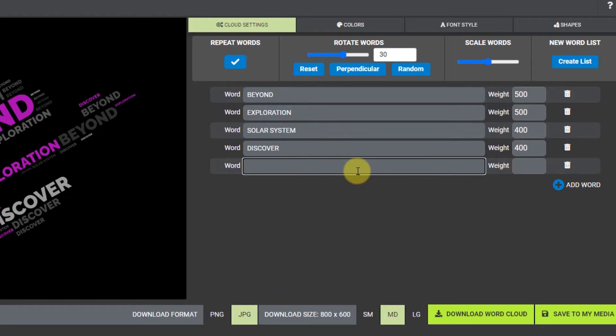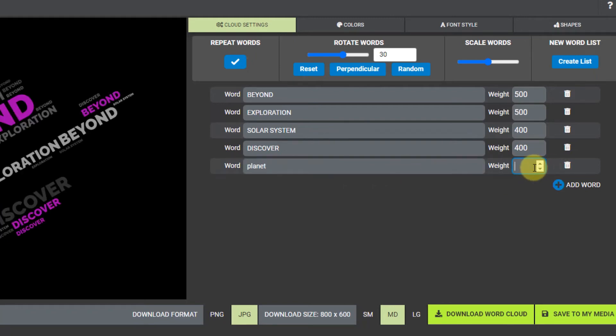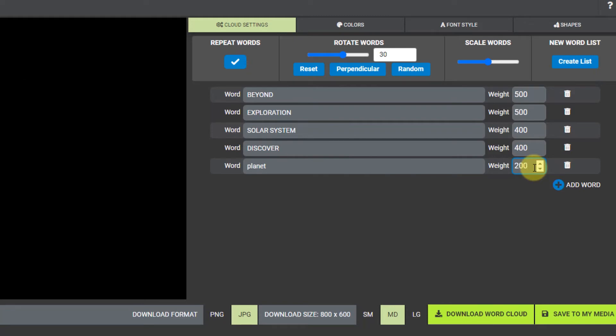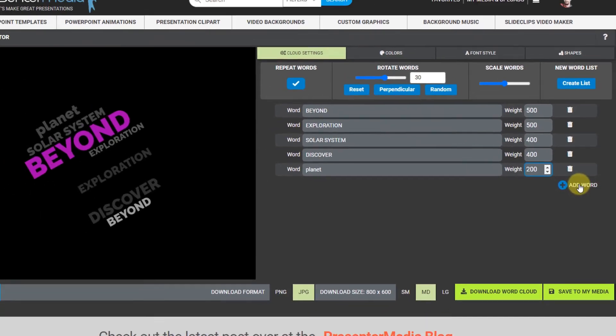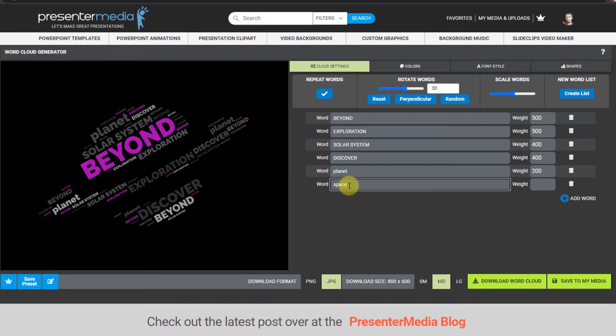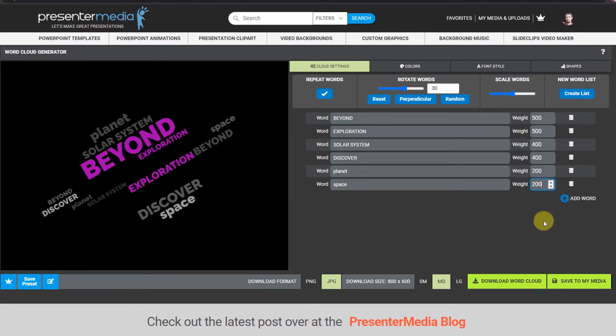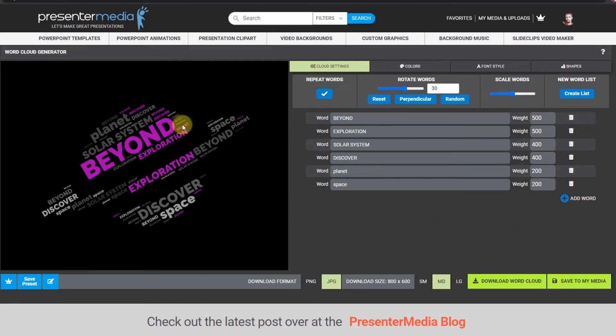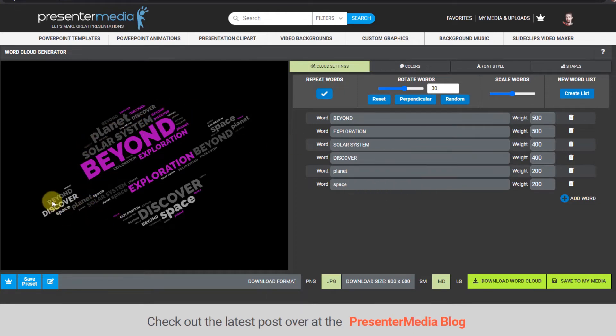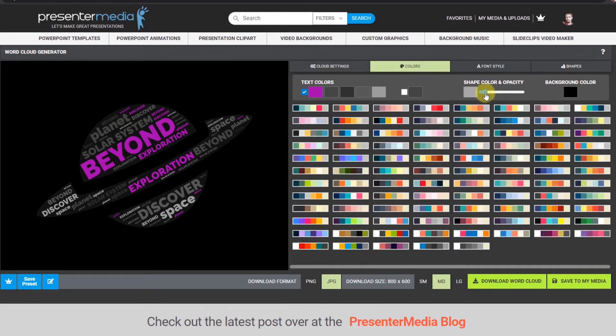So I'm just gonna put planet back in there. I'm gonna set it as a 200 weight. Add another word - space, set it to 200. Yeah I think I like that. Yeah you can see that it's now filled in with some of these smaller words. It's filled in those areas so I can see the shape more without the shape color on. So you can turn it on or turn it off.